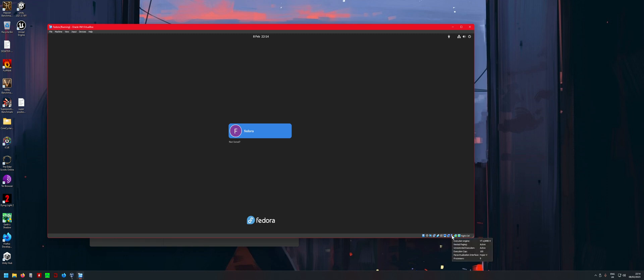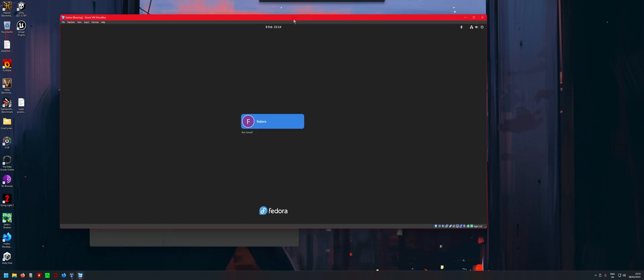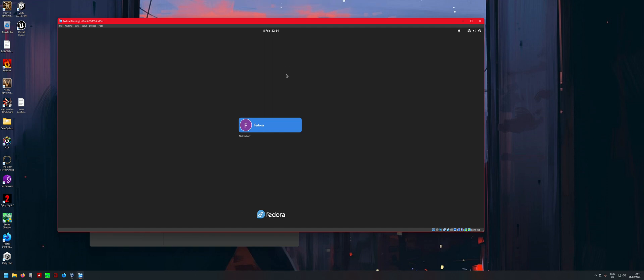You should see that nested paging is active, under-streak execution is active, execution cap is 100, and it should be a blue V. If it's not working properly, it will be a green turtle, which means your VirtualBox is going to be running very slow.